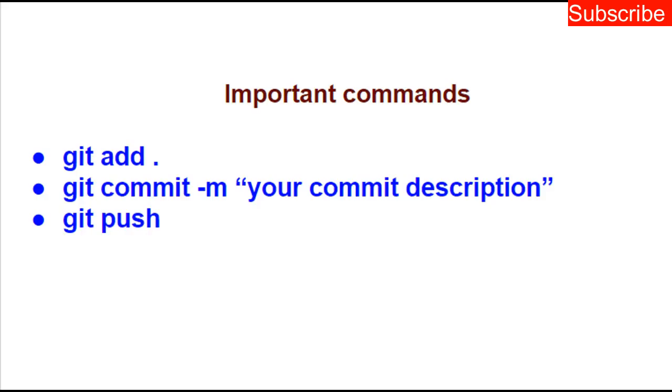Kindly subscribe to this channel, click on the bell notification. Thank you for watching this video, click on the like button and share with your friends.